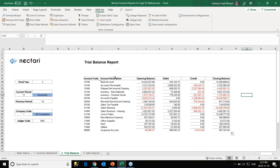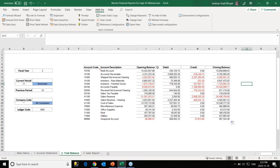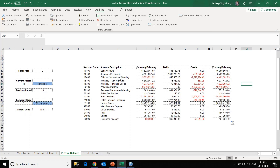An important thing to mention: the list we just created is in fact a dynamic list. If some rows get deleted — for example, if certain accounts are removed — we have the option to do a data extraction refresh. Once we do that, the deleted rows come back. Also, any new accounts, descriptions, or numbers entered into the ERP system will also get refreshed, so we'll always see the most updated numbers. That is why we say this report is dynamic.